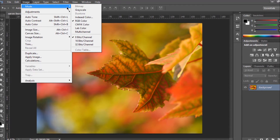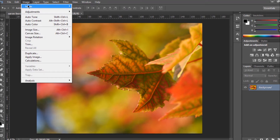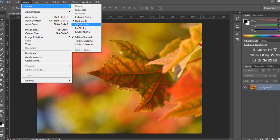So what you can do to improve your image using this top bar is change various default values. For example, right here you can change the color mode from RGB. If you're not familiar with RGB you can choose CMYK or Lab color instead.